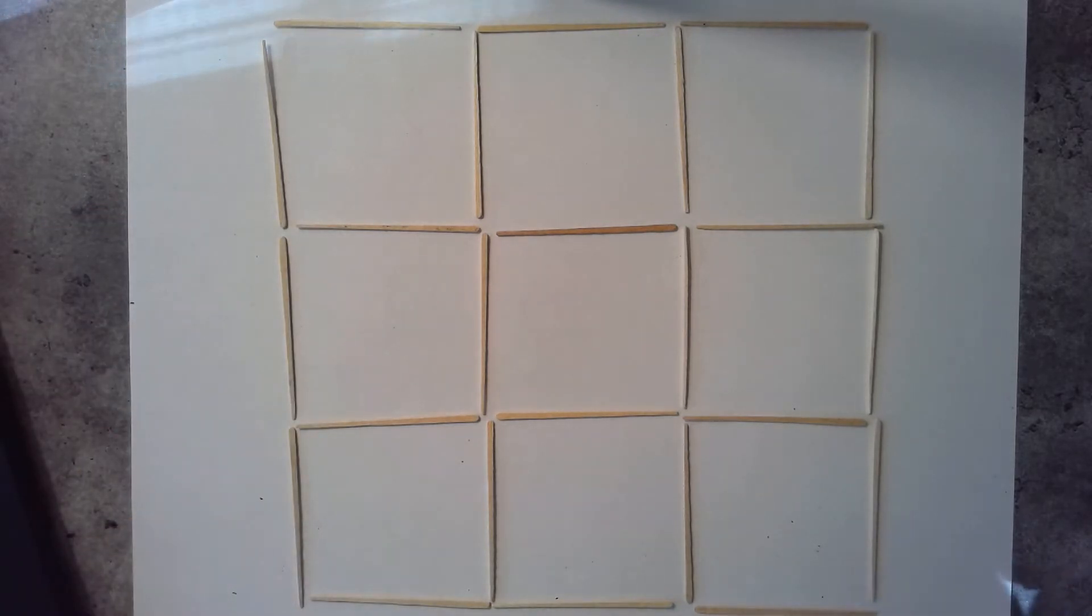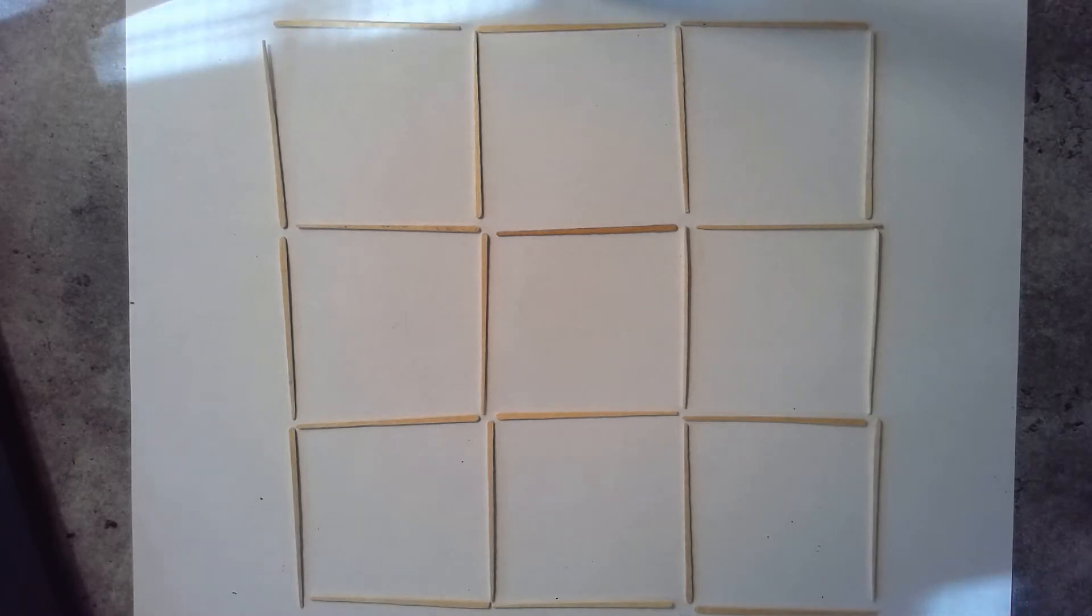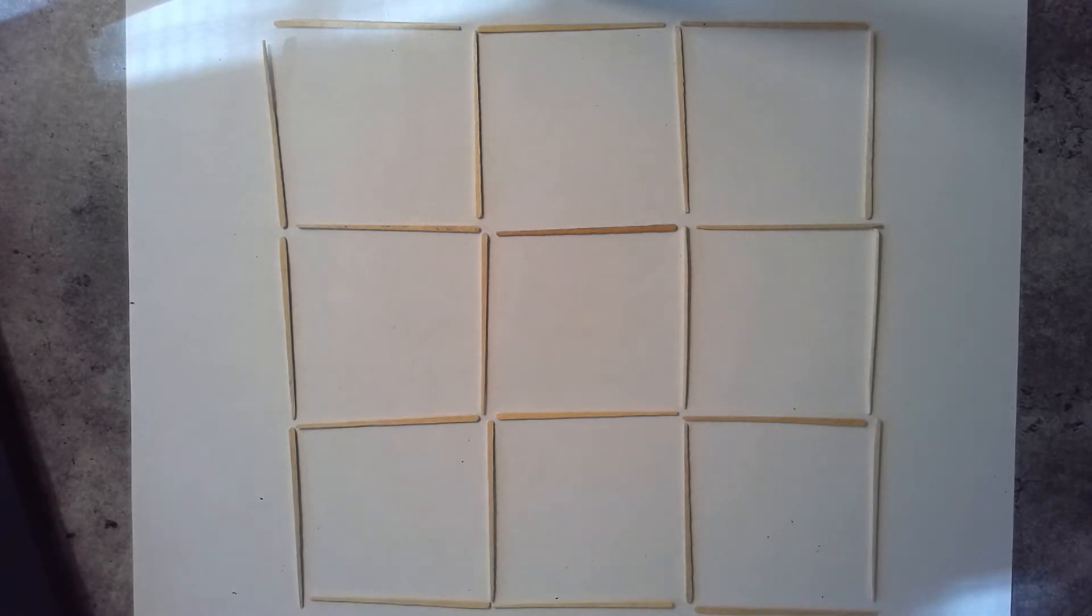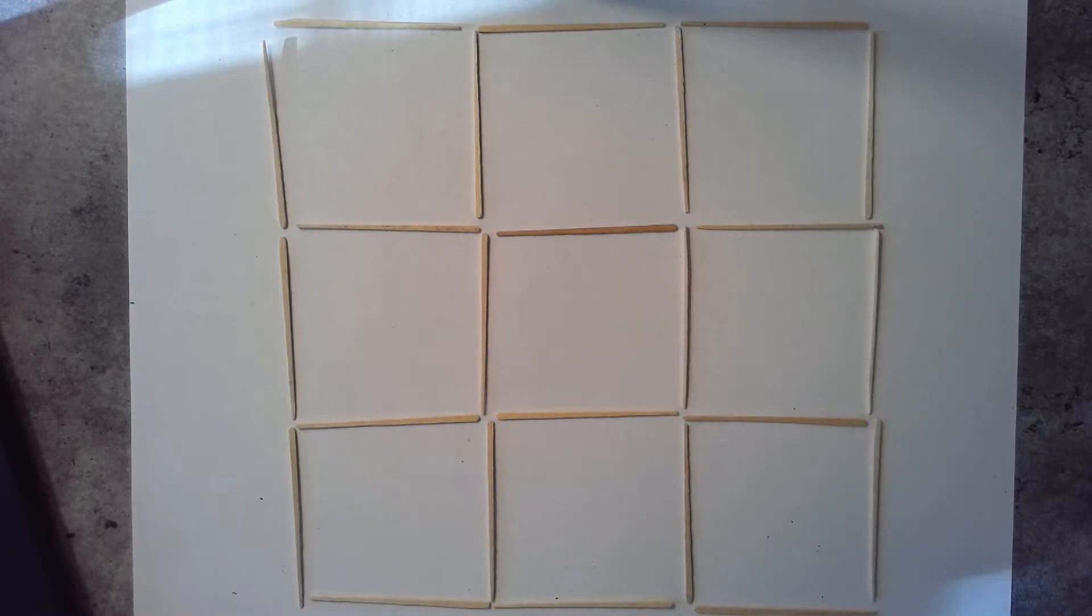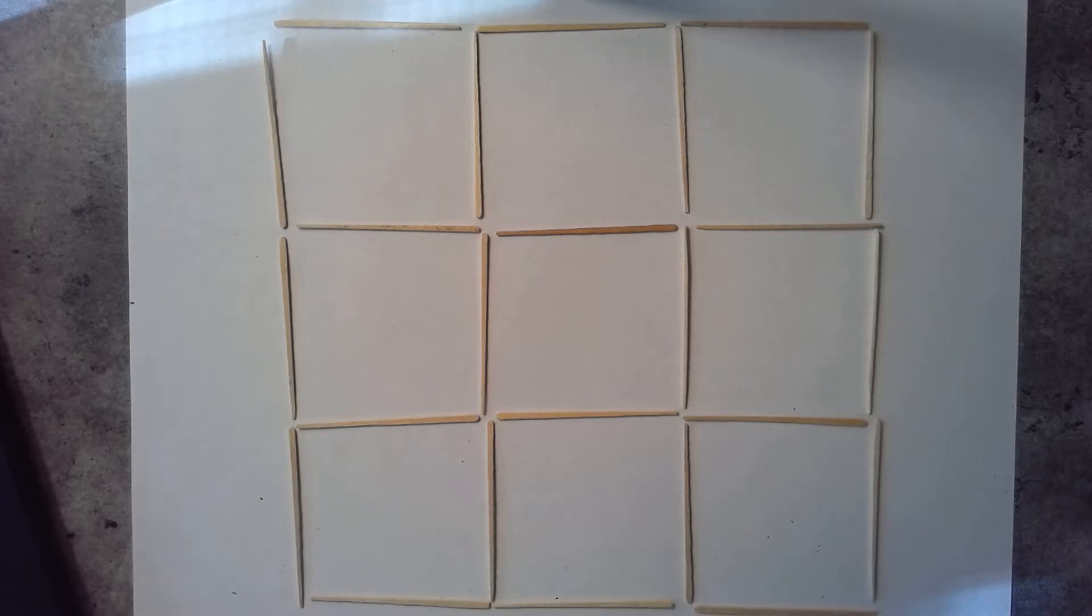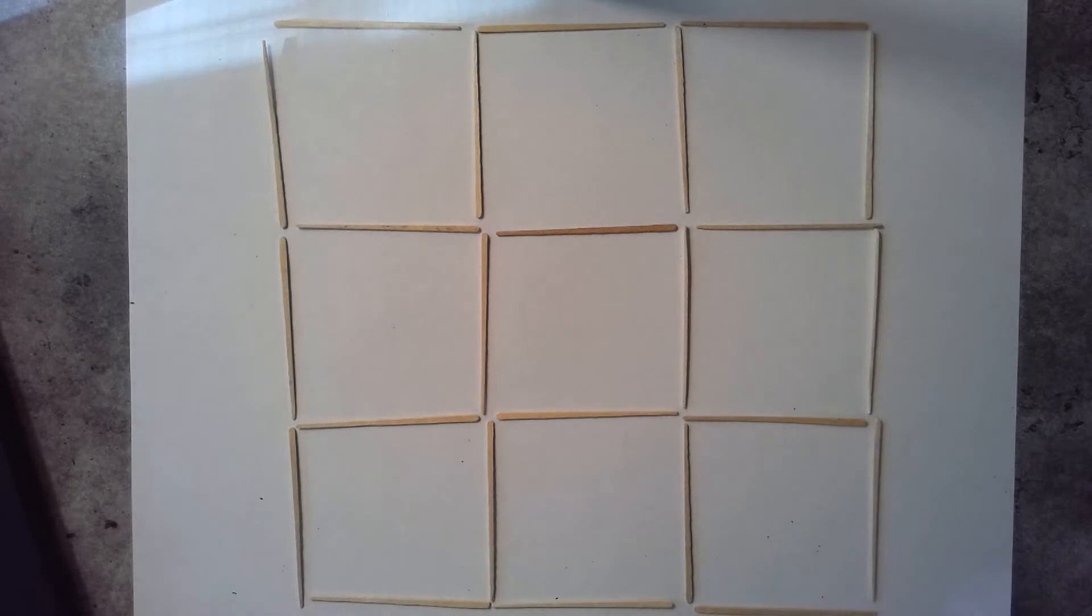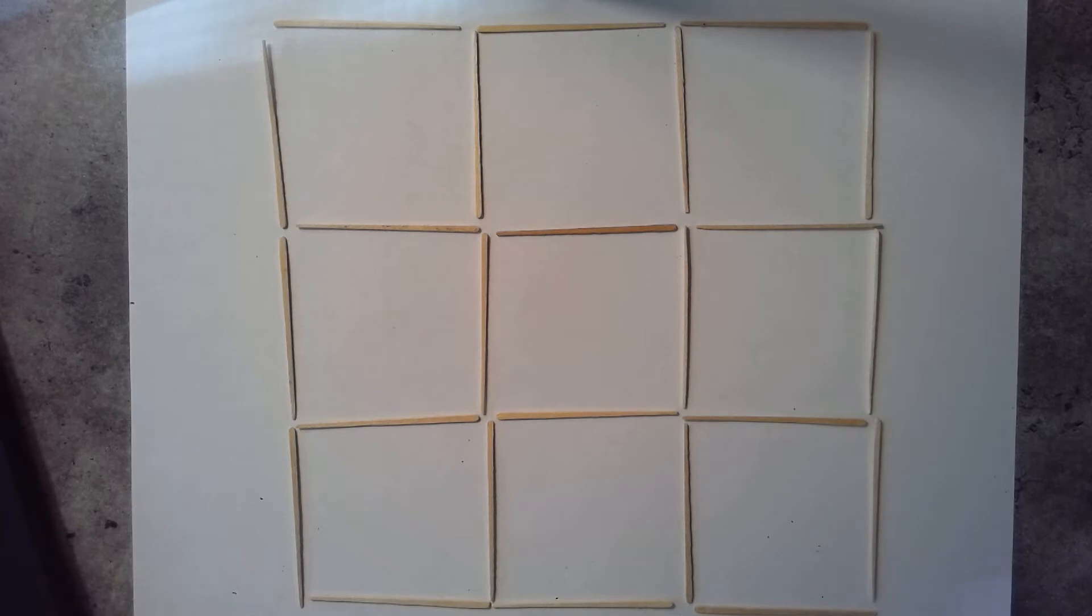All right, for the challenge today you are moving four toothpicks to make only eight triangles and only seven squares. Your design is still going to have all 24 toothpicks; you're just moving four of them around. So again, you are trying to make eight triangles and only seven squares.